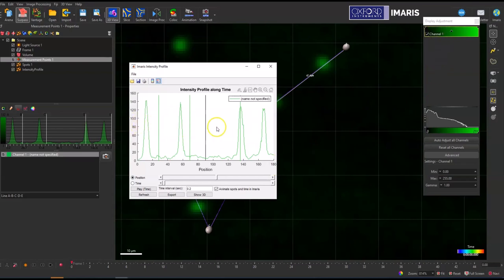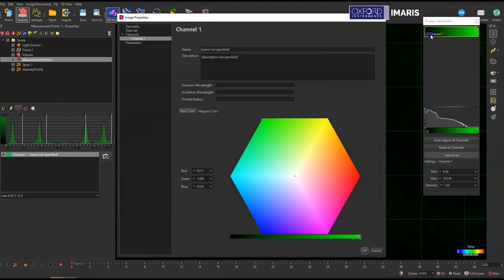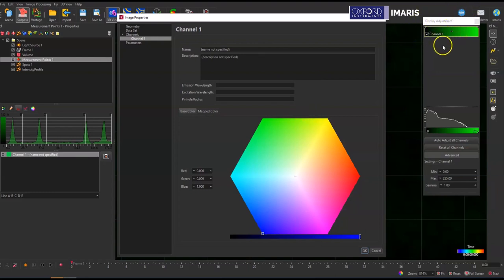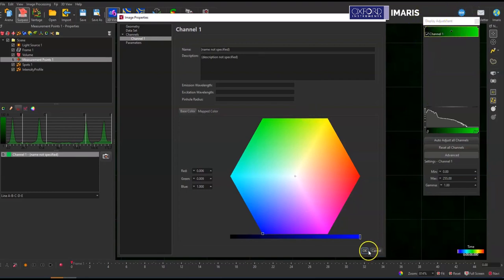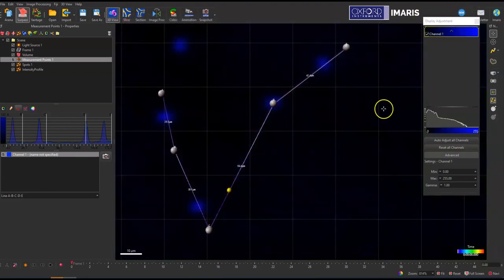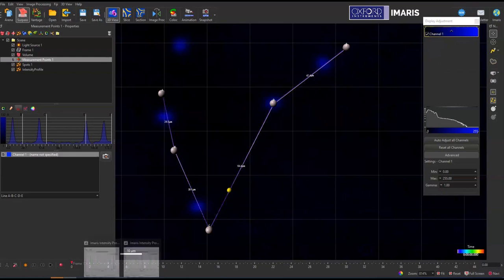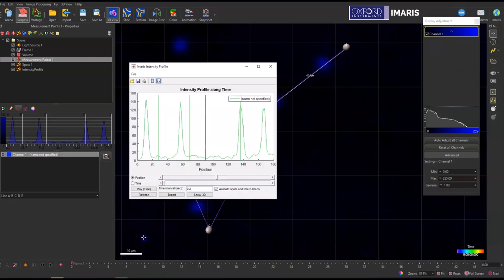If you want to change the color of your intensity profile line, you just select display adjustment, click on the channel name, and then you can have it be whatever color it is that you want to. It'll be equal to what the color is of the channel. So I had green channel, so my intensity profile in that extension was at first green.